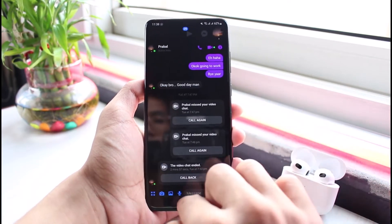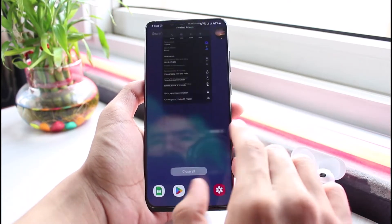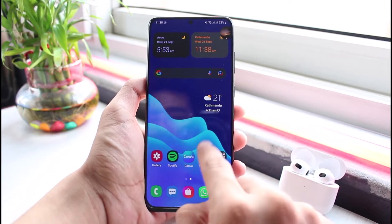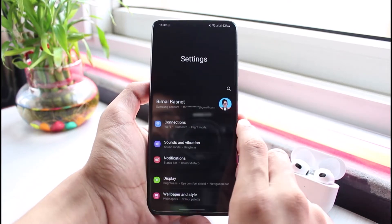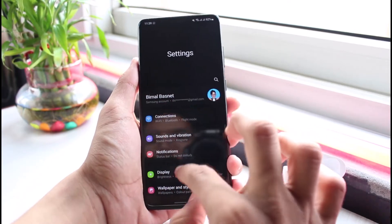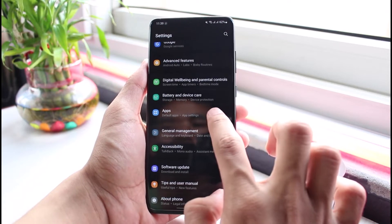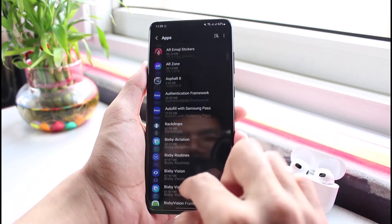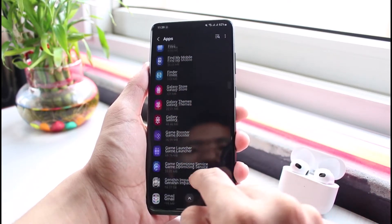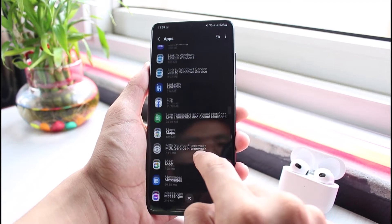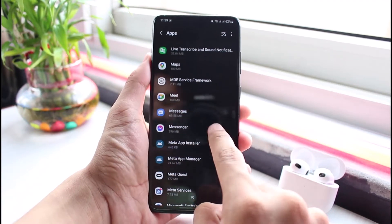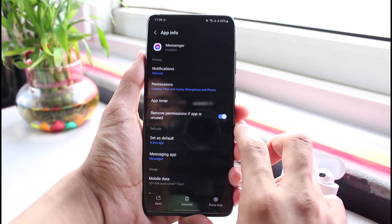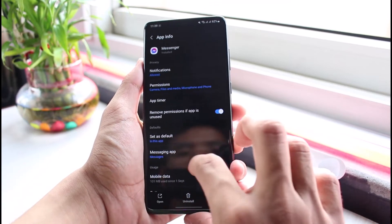You have to simply follow the steps I describe in this video. The very first thing you want to do is open up Settings. Once you open up Settings, look for the option called Apps and select it. We will then look for Messenger, so go ahead and type in 'messenger' to search for it. As you find Messenger, tap on it and you'll be able to see a list of options.